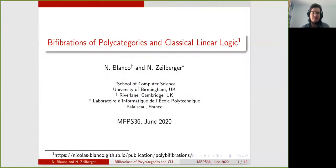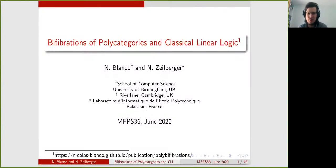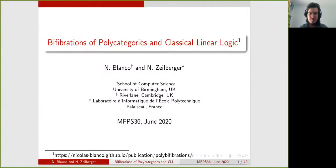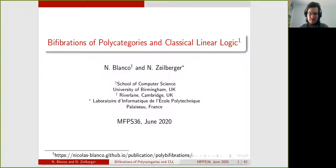Hello and thanks for watching this video on Bifibration of Polycategories and their relation to classical linear logic. I'm Nicolas Blanco and this is joint work with Noam Zalbeger. You can find the draft paper for this talk on my website at this URL and I will also post the slides on my website.